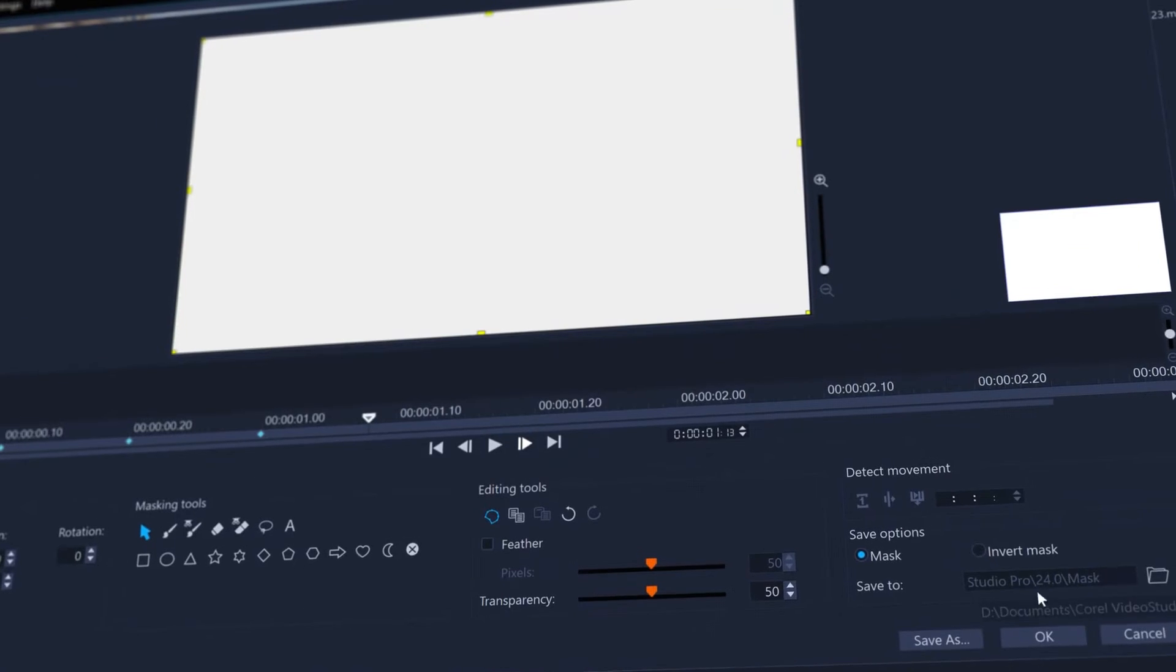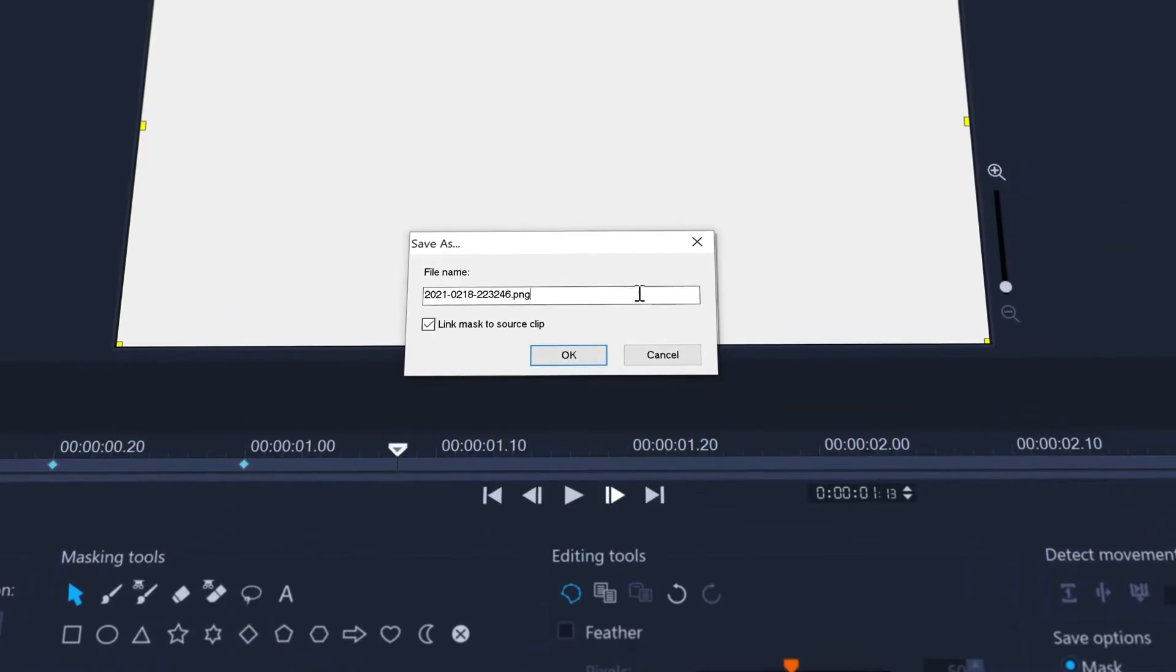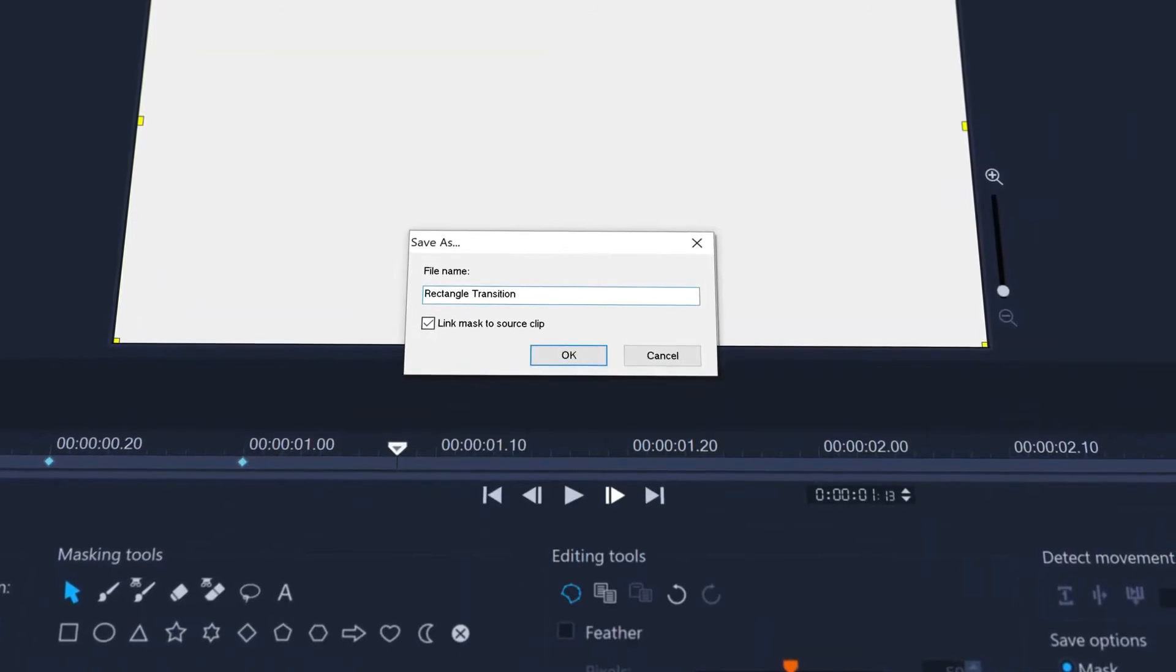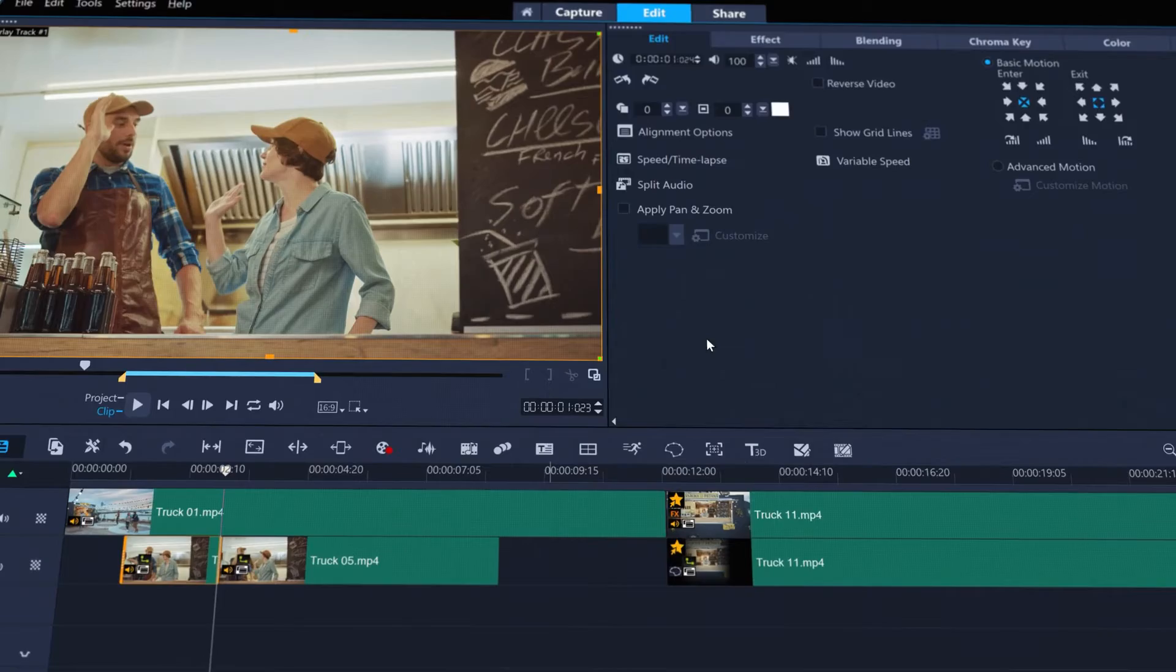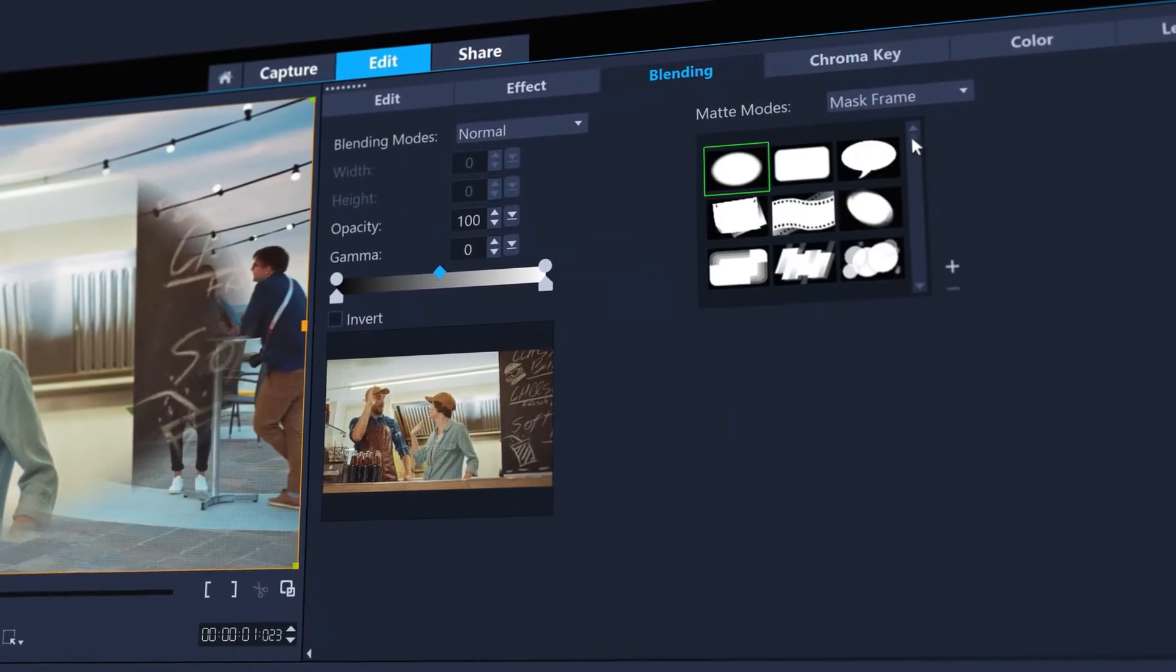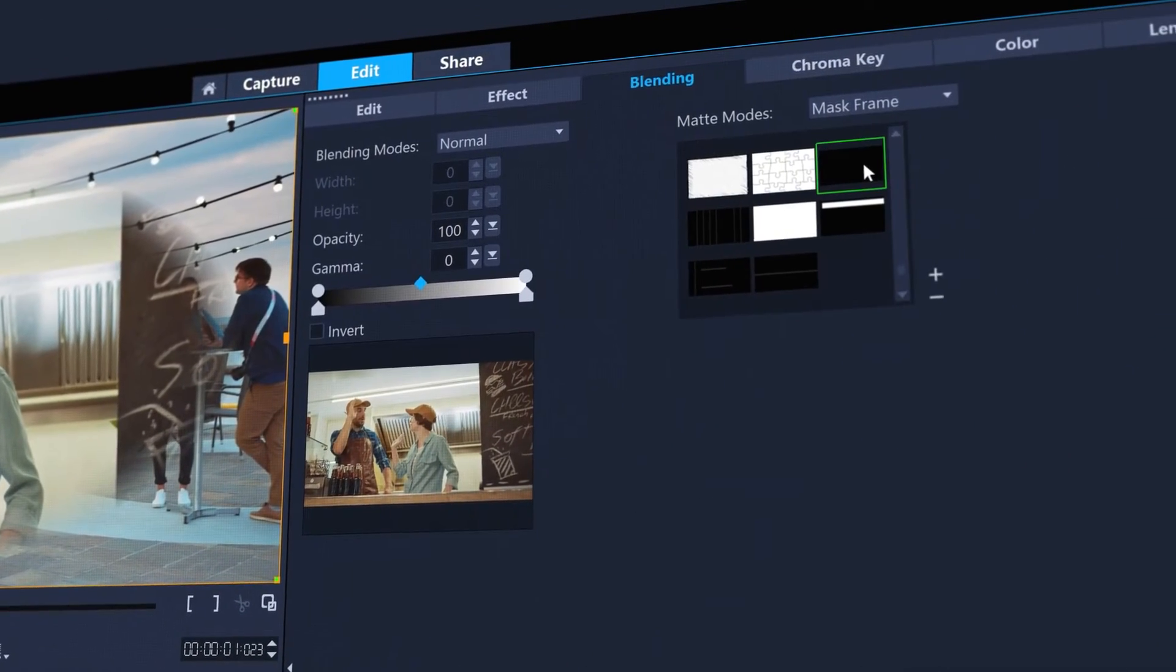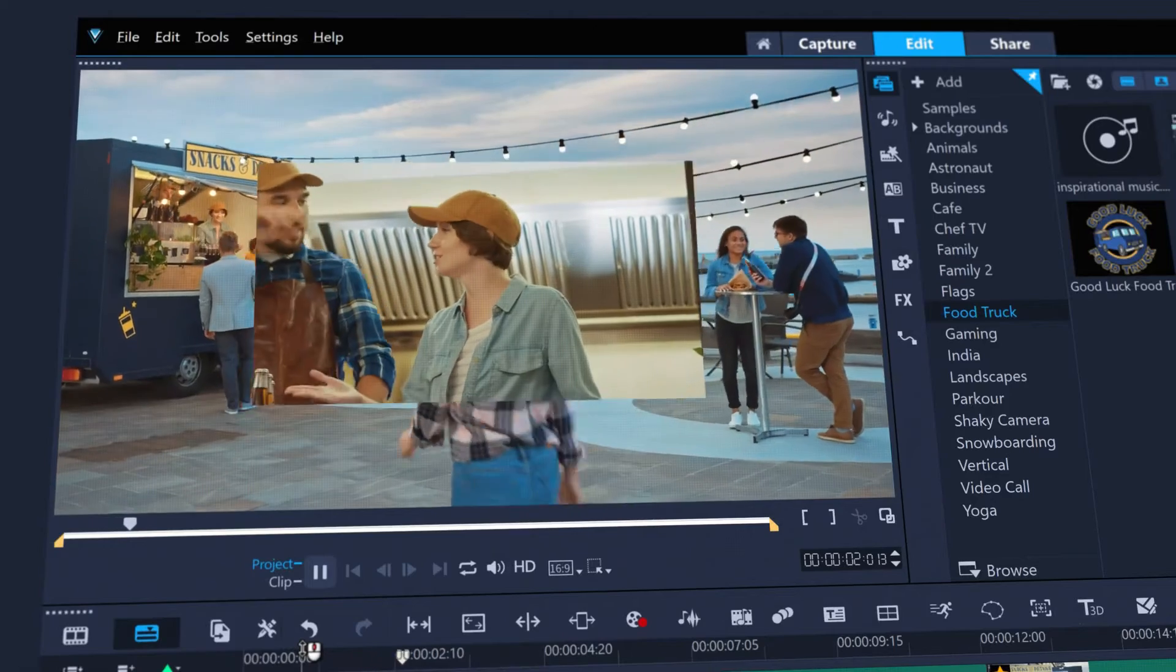Once you're done, save the mask in the default Mask folder. And you'll find it ready to apply in the Clips Blending tab under Mask Frame. Easily reuse your custom transition again and again.